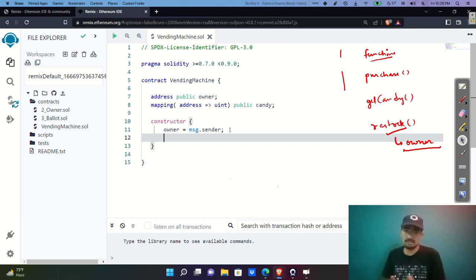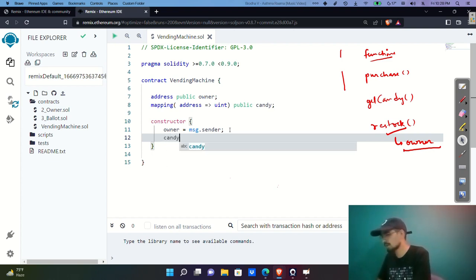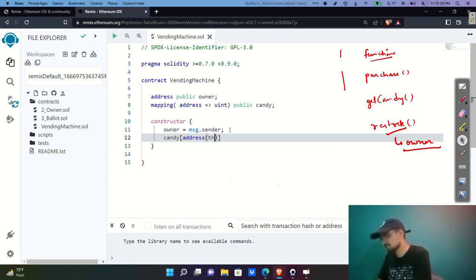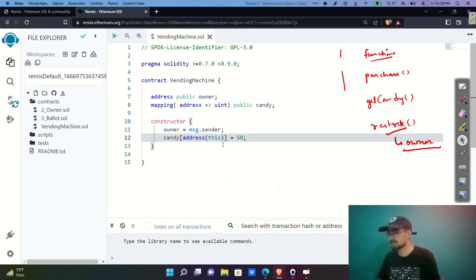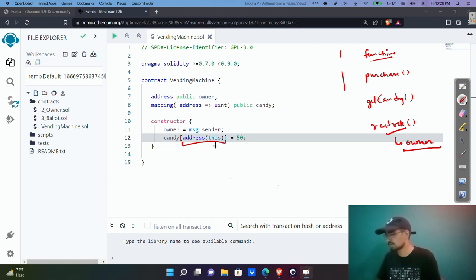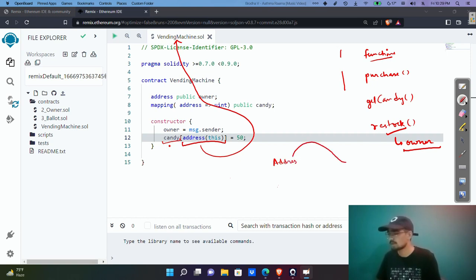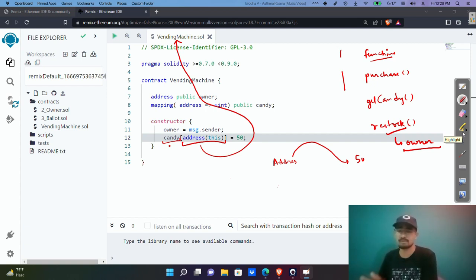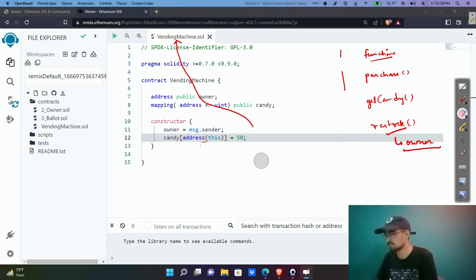We also need an initial stock of candies in the vending machine. We set candy[address(this)] = 50. The address(this) keyword refers to the smart contract itself, so we're saying this smart contract holds 50 candies initially. The address(this) syntax was introduced around Solidity version 0.5.